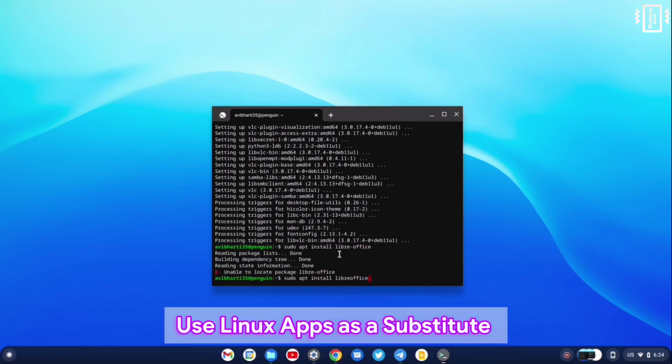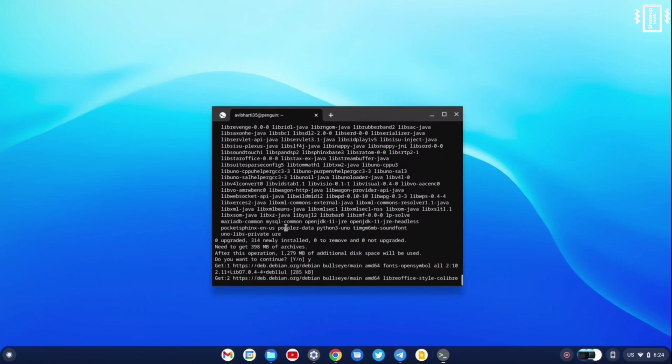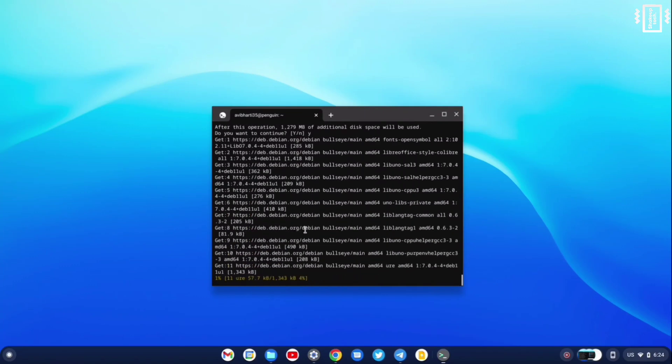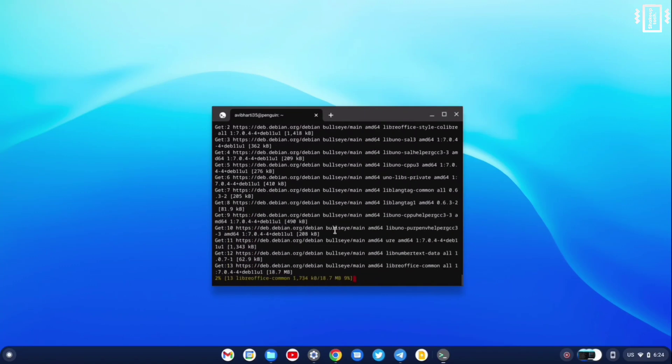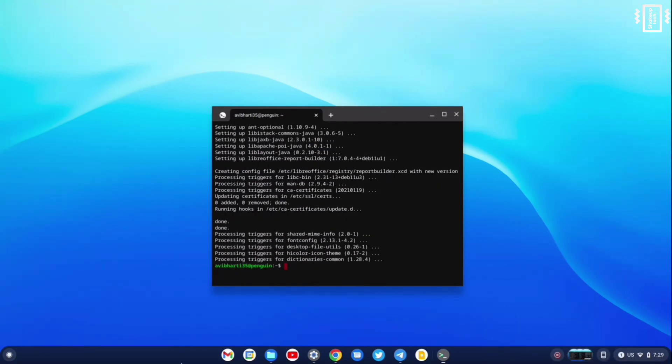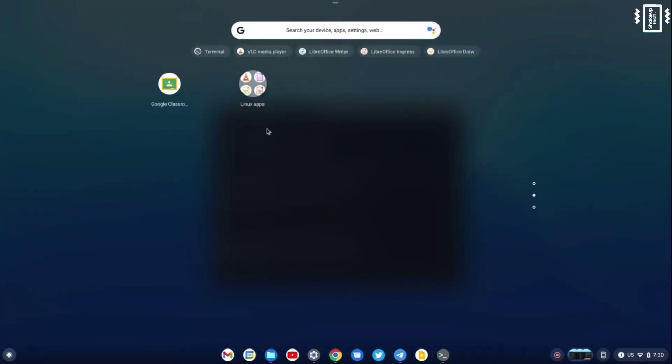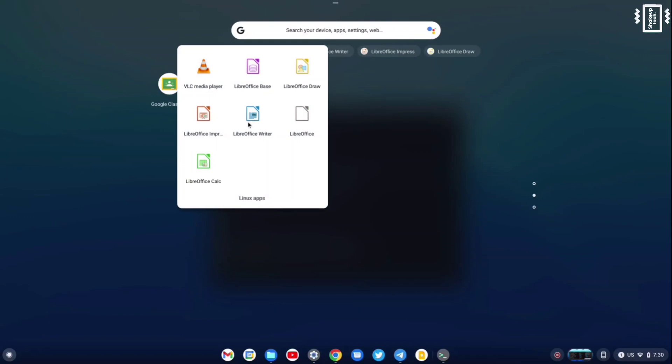So it can be used as an alternative to Google Play Store, which we do not see on Chrome OS Flex yet. So I'm just going to install LibreOffice, and it has now been installed.